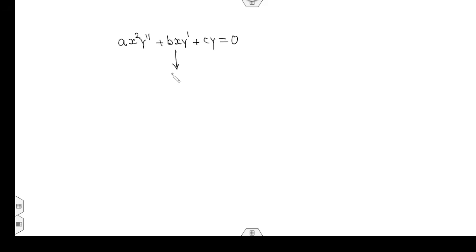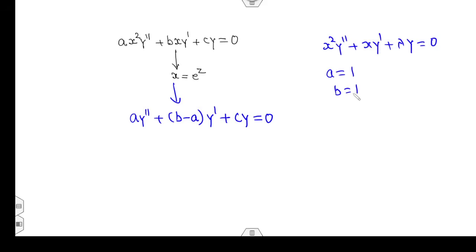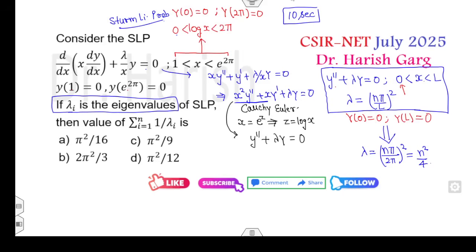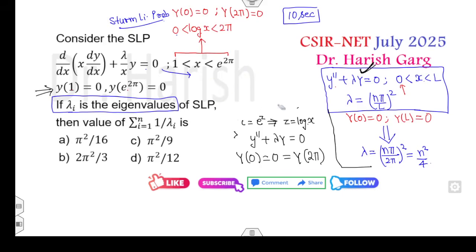By the substitution x = e^z, the Cauchy-Euler equation reduces to y″ + λy = 0. Using the shortcut: for x²y″ + xy′ + λy = 0, with a = 1, b = 1, c = λ, the reduced form is y″ + (b − a)y′ + cy = 0, giving y″ + λy = 0. Taking the log transforms the boundary conditions to y(0) = 0 and y(2π) = 0, confirming λ = n²/4.